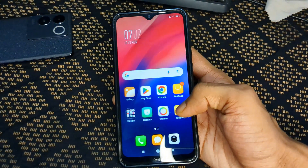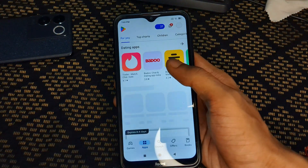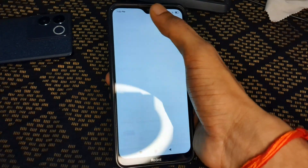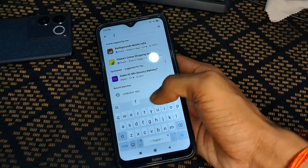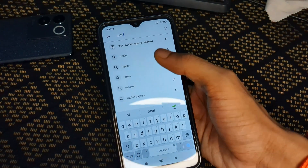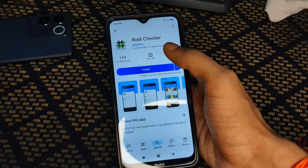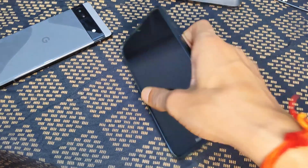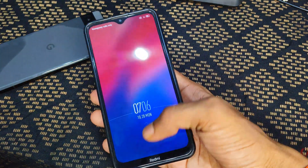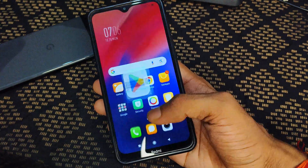You need to download two applications. The first is Root Checker, which is about 8 to 9 MB and can be installed from the Play Store or any browser. I will also provide all application download links on my Telegram — the link is in the description. You can also follow me on Instagram.